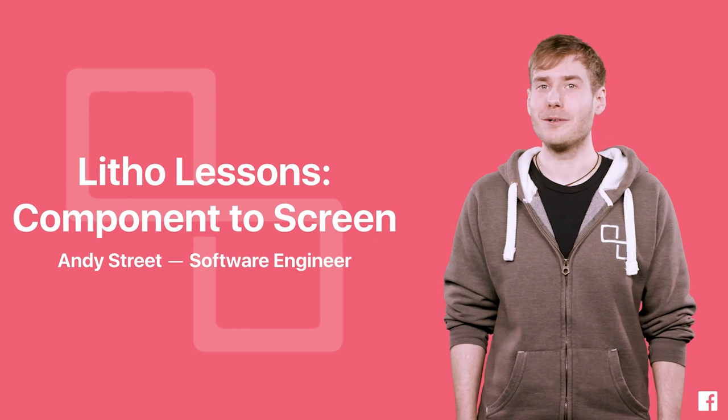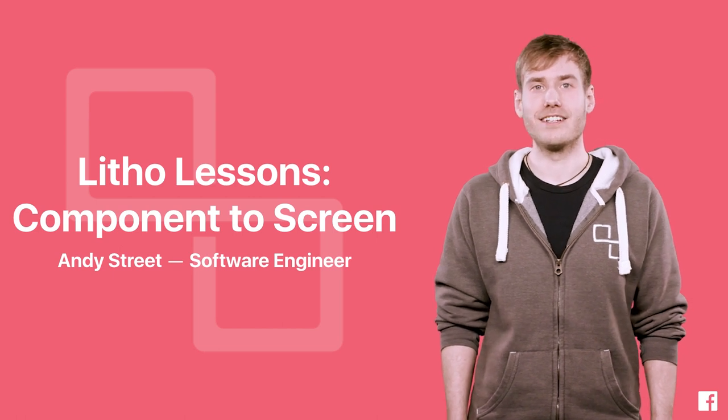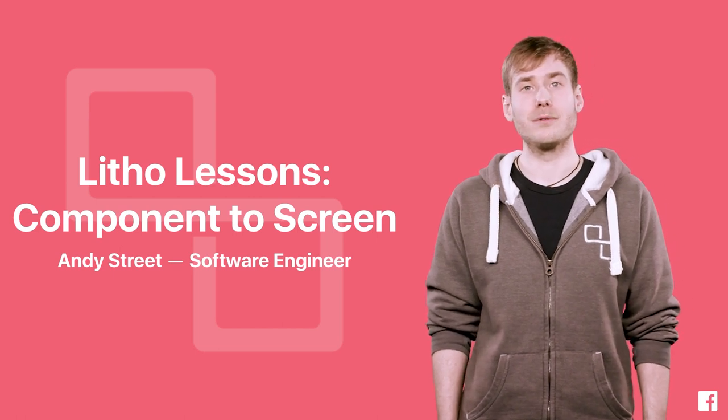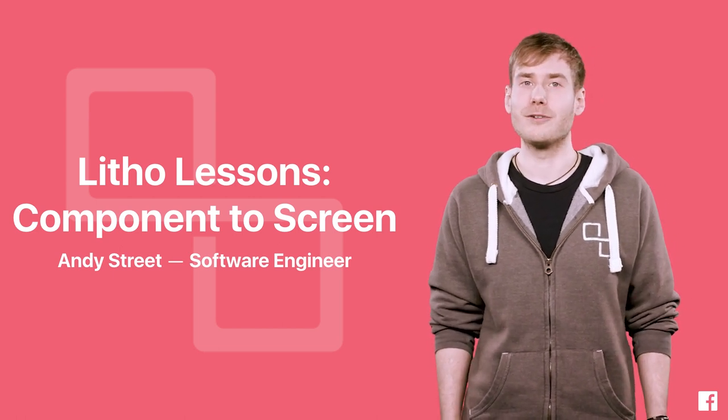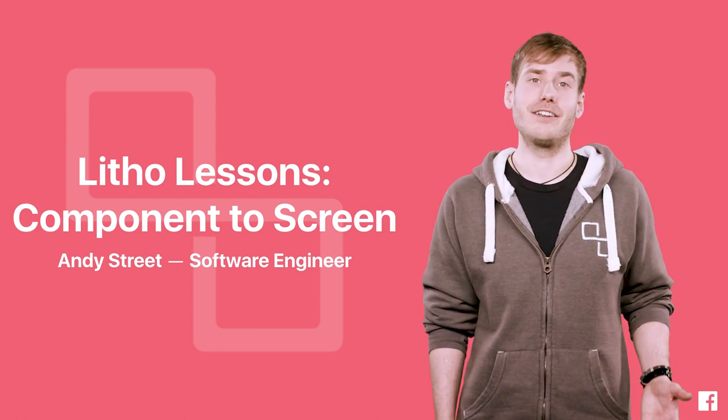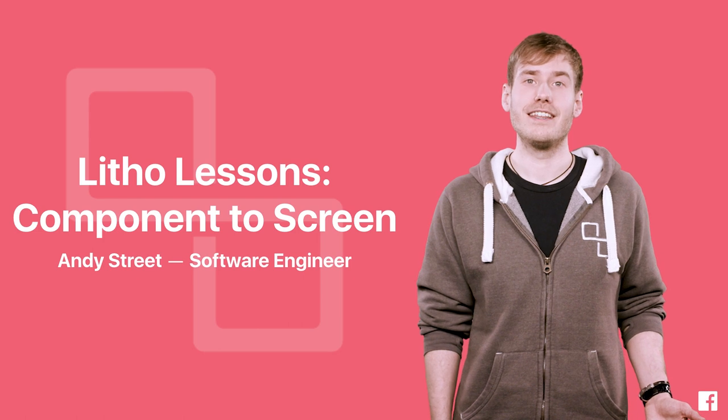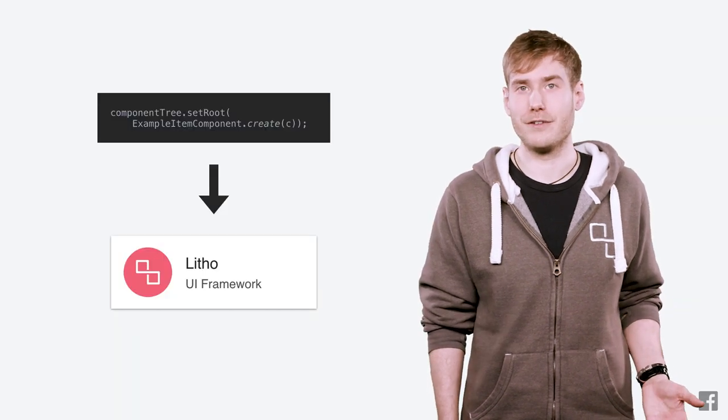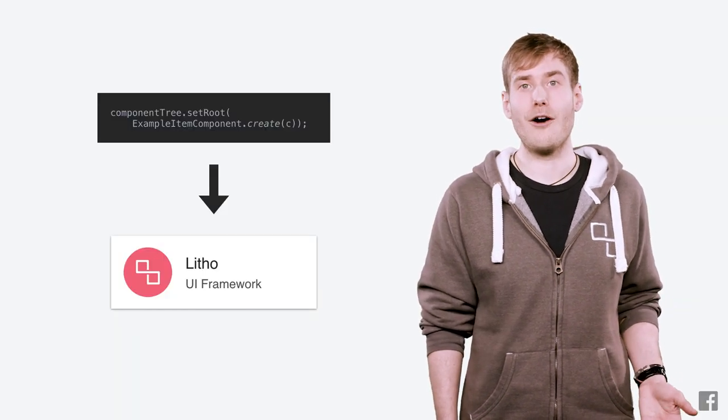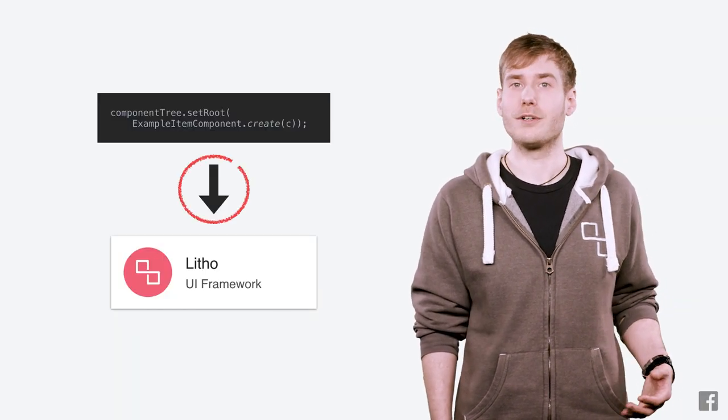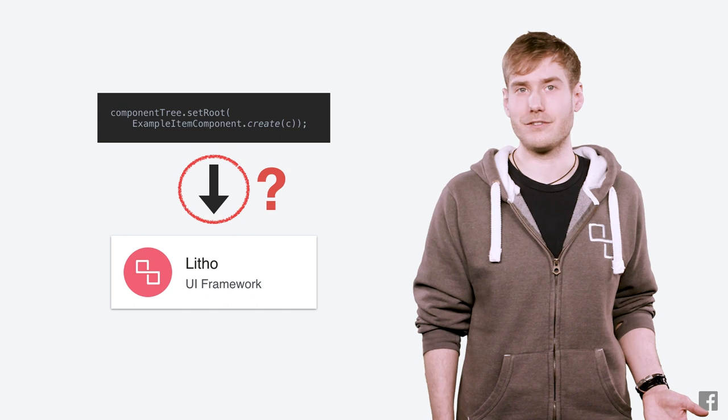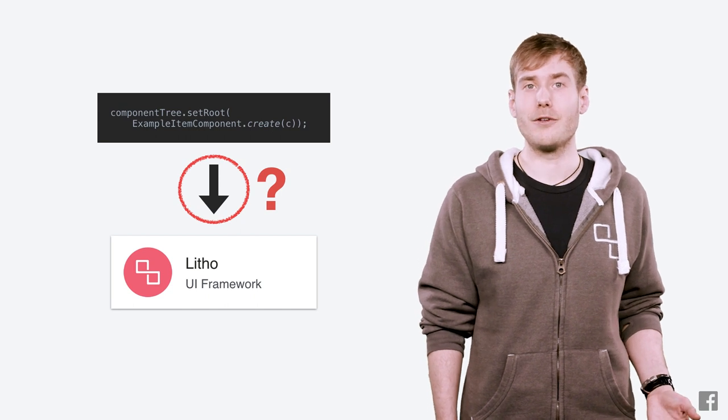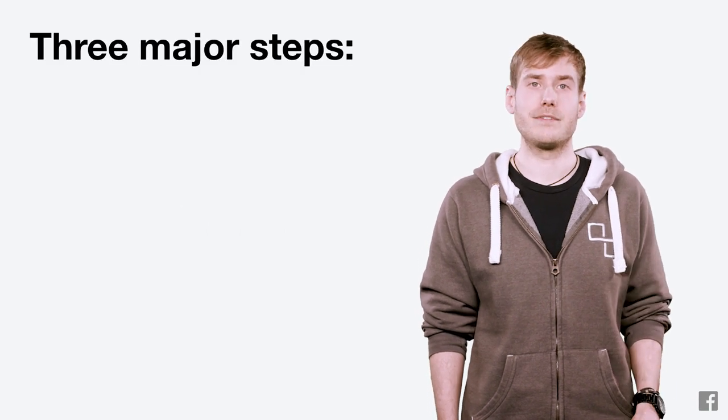Hi, I'm Andy and welcome to Litho Lessons, a video series where we'll teach you about the internals of Litho and how to use it. This video covers the very fundamentals of the framework: how a component goes from code to appearing on the screen. There are three major steps.